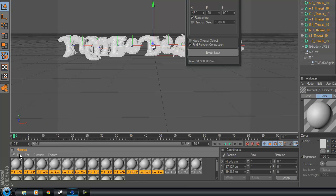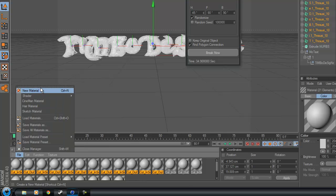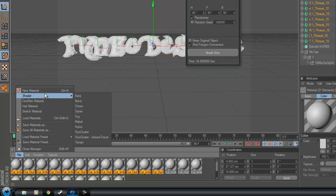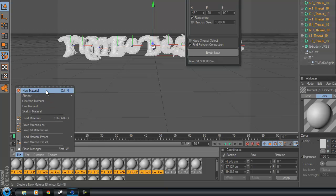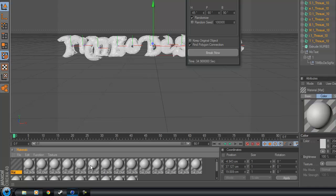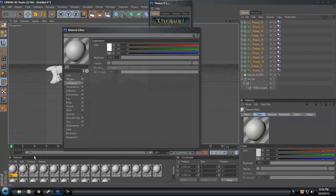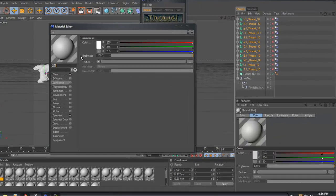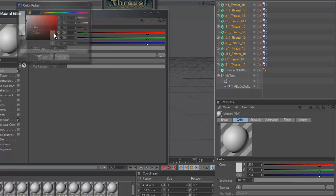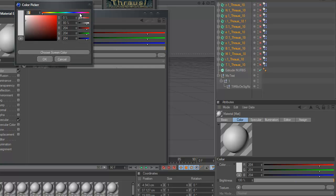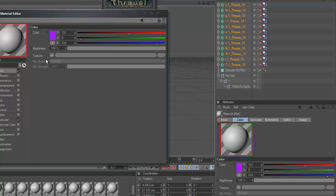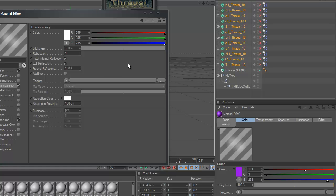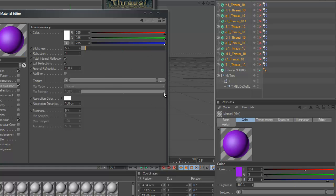But anyway, we'll go to file, new material. Make sure it's on color. I'm going to go with a purple I think. A little bit of transparency, put it down to about 5%. Add a bit of texture.